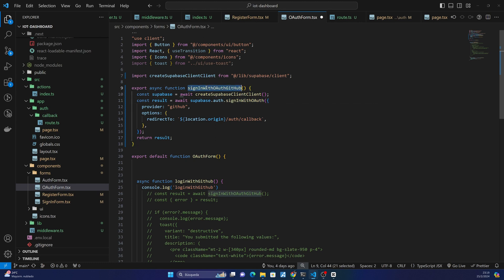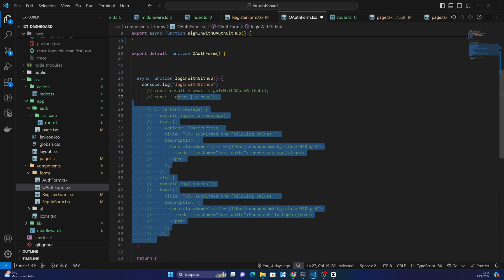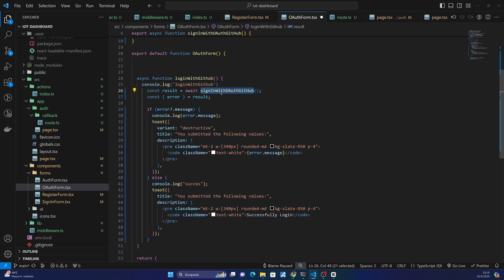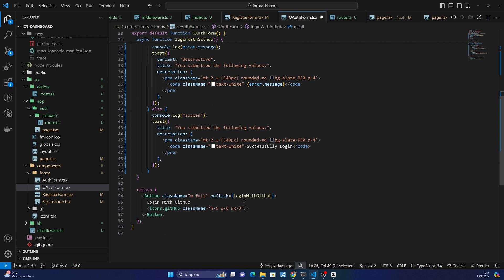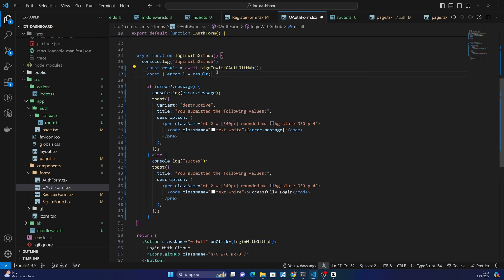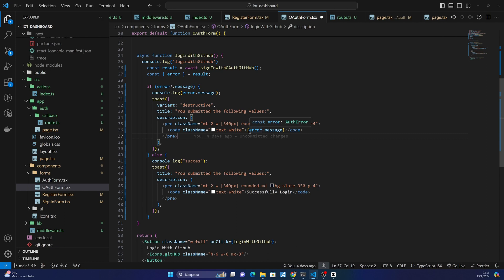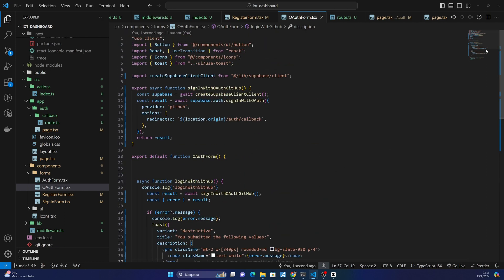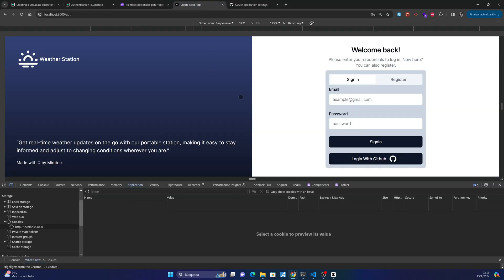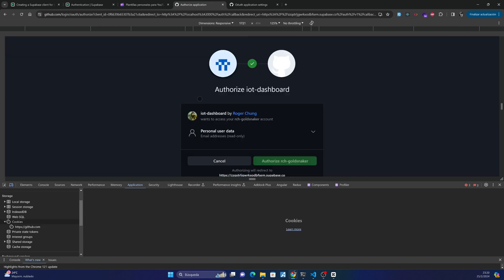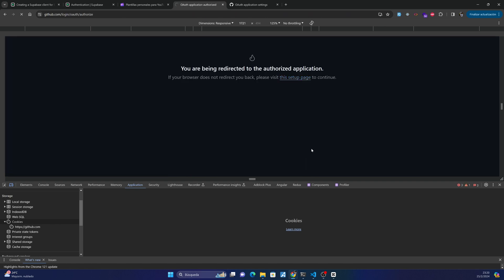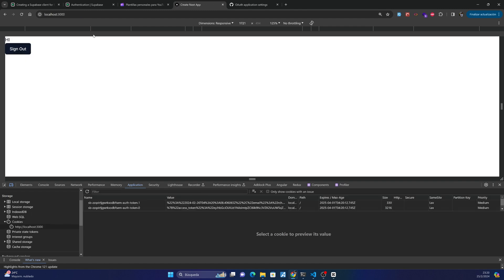So in this function we have signInWithOAuth for GitHub. If everything is okay we will show 'Successfully logged in', and if there are any errors we will show the error message. Save here, go to our application, and try to log in with GitHub. You can see GitHub asks for authorization, and if everything is okay we will redirect to localhost.